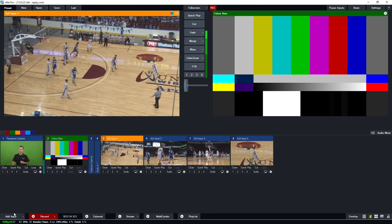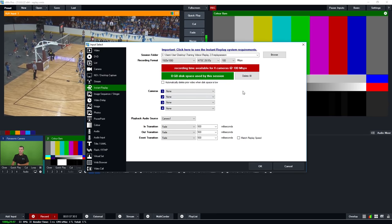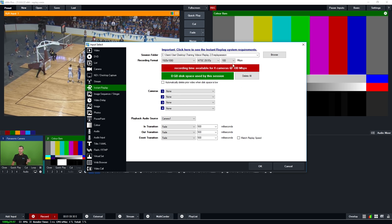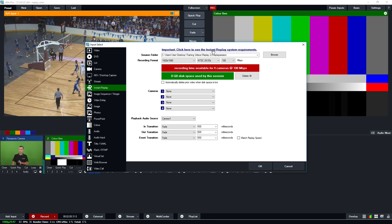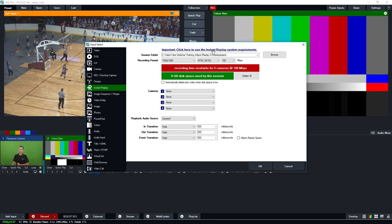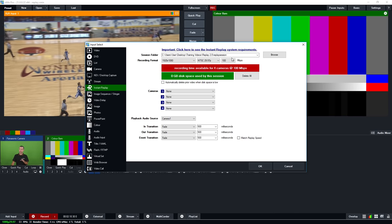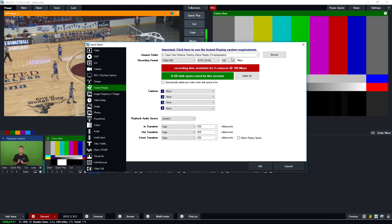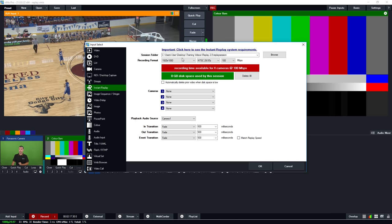To set up our replay, we go to Add Input and select the Instant Replay tab. The first important step is to check the instant replay system requirements by clicking that link — this is very important to ensure a smooth and reliable replay production. The key requirement of vMix Replay is a solid state disk or SSD.